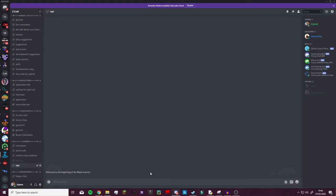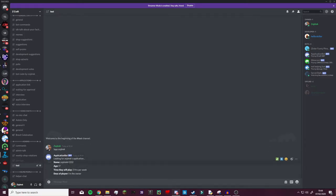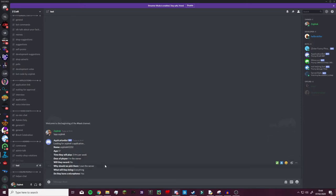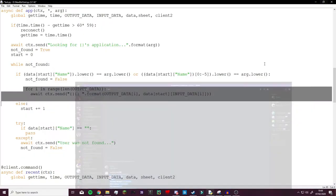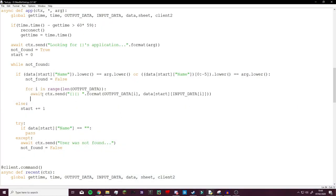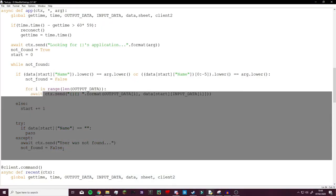So if we open up discord and go for here, we type in app and we're going to use my test application as a test. As you can see it looks for the application, this takes a second because of the connection to discord, and as you can see my entire thing is printed in multiple lines without me actually having to print each of those lines individually.